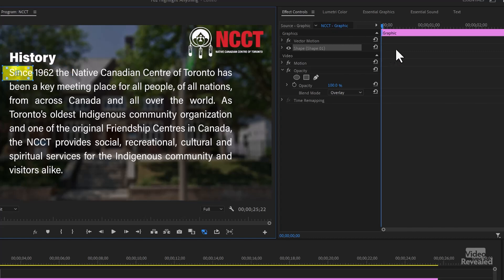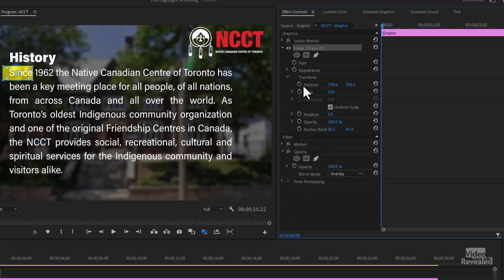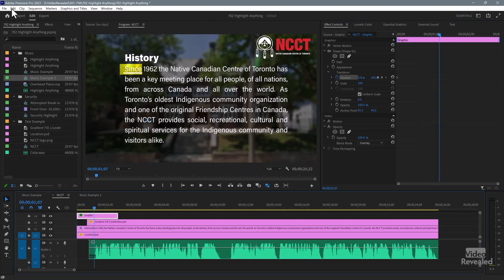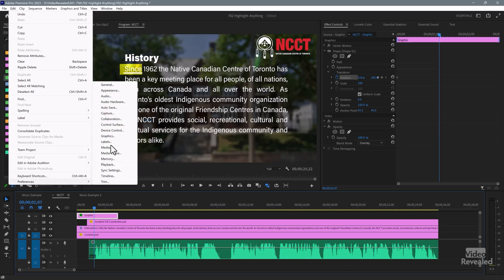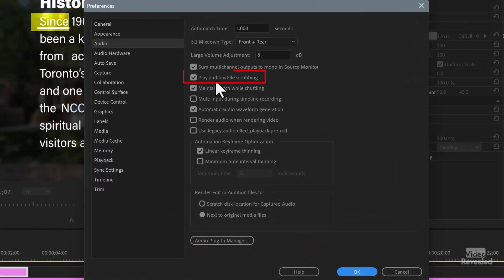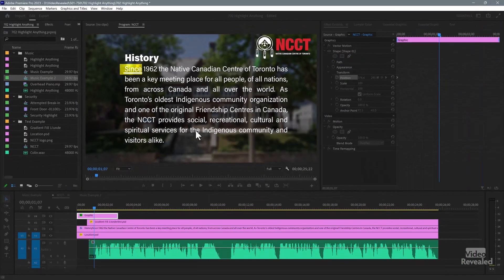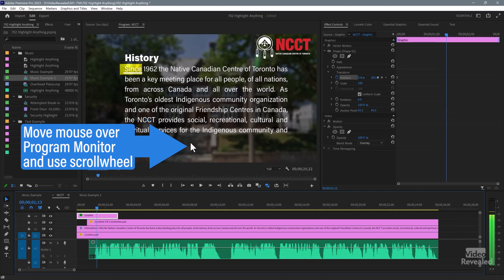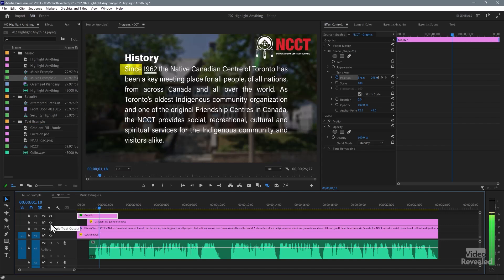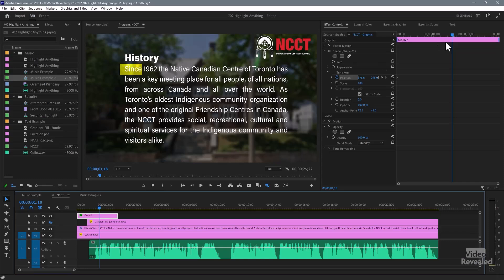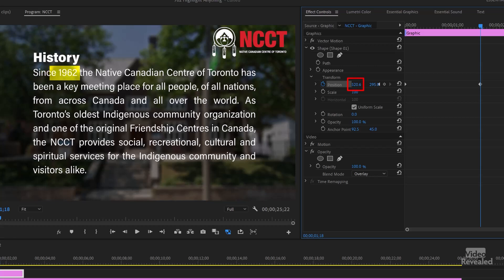You can move this around in the right-hand side of the Effects Controls — change something like the path or the position. I've got a setting turned on in the Edit menu on Windows, or the Premiere Pro menu on Mac, under Preferences, Audio: Play Audio While Scrubbing. The reason is you can hear the beginning of the words. So I know at that point I can move this. I like to drag on these numbers rather than try to select it, and now it's changing.